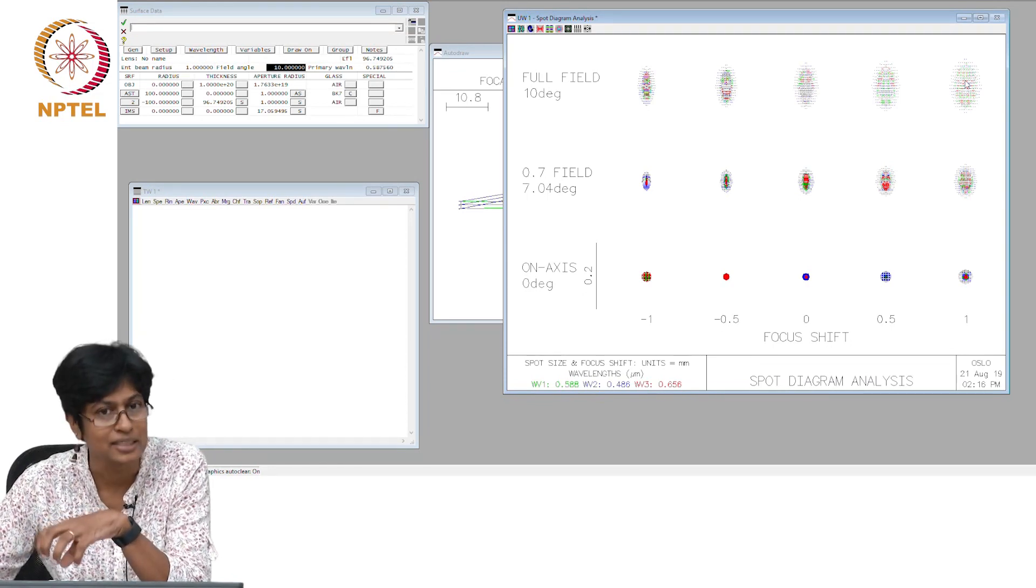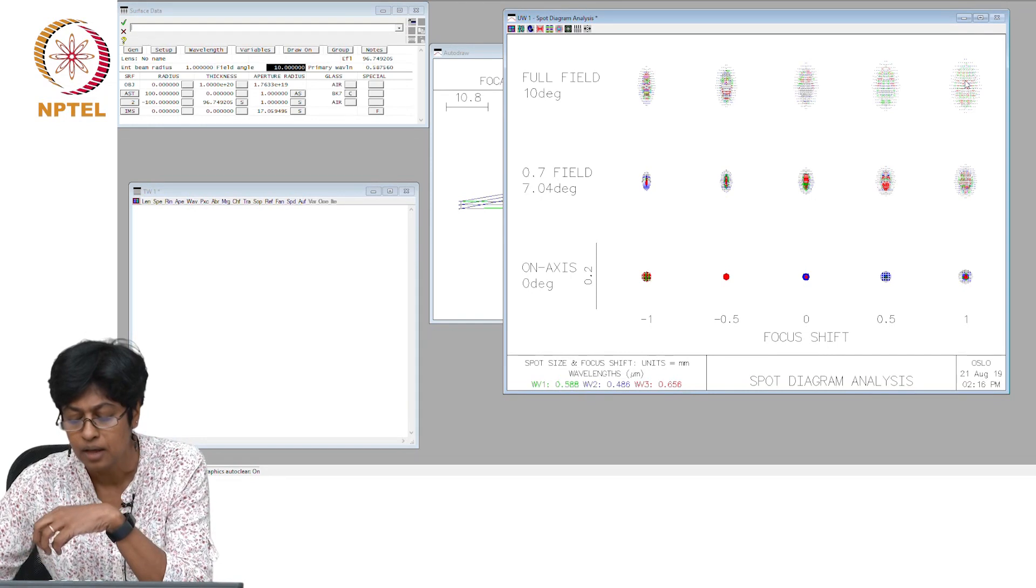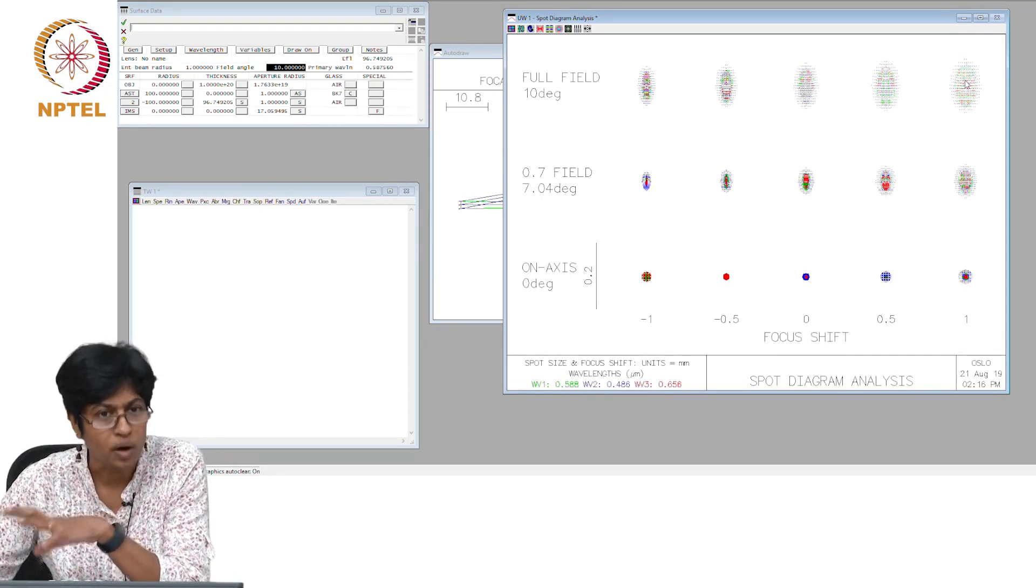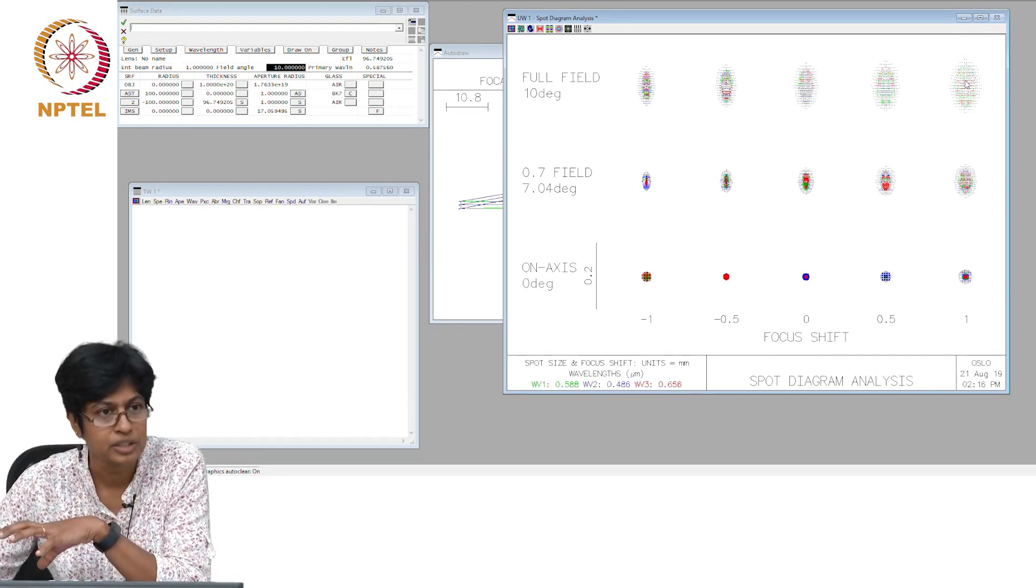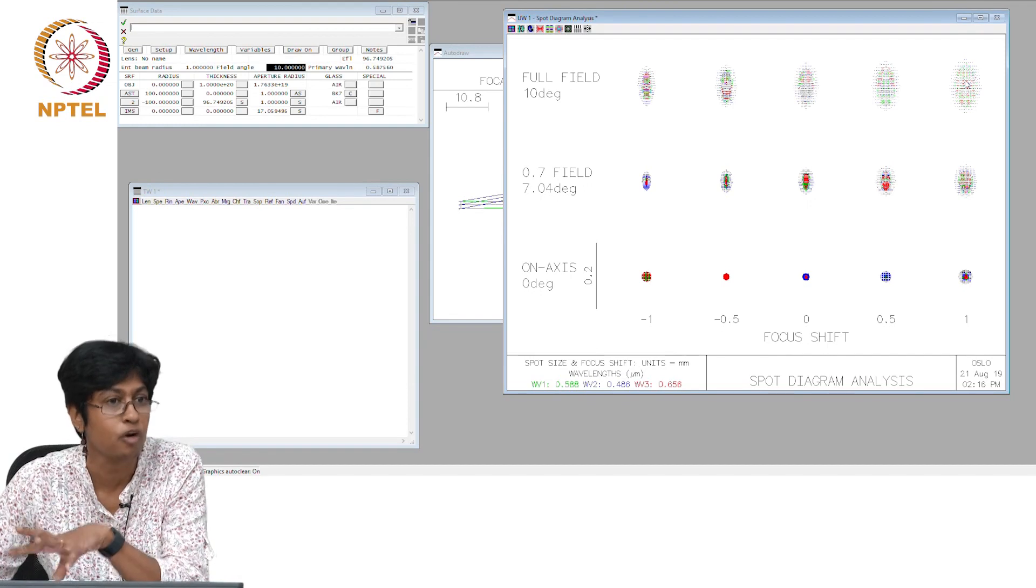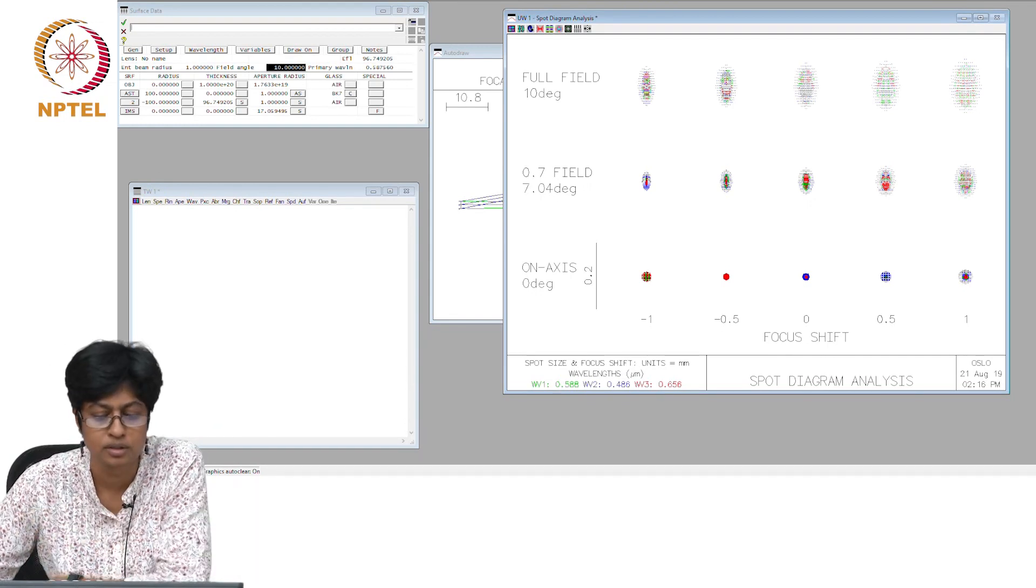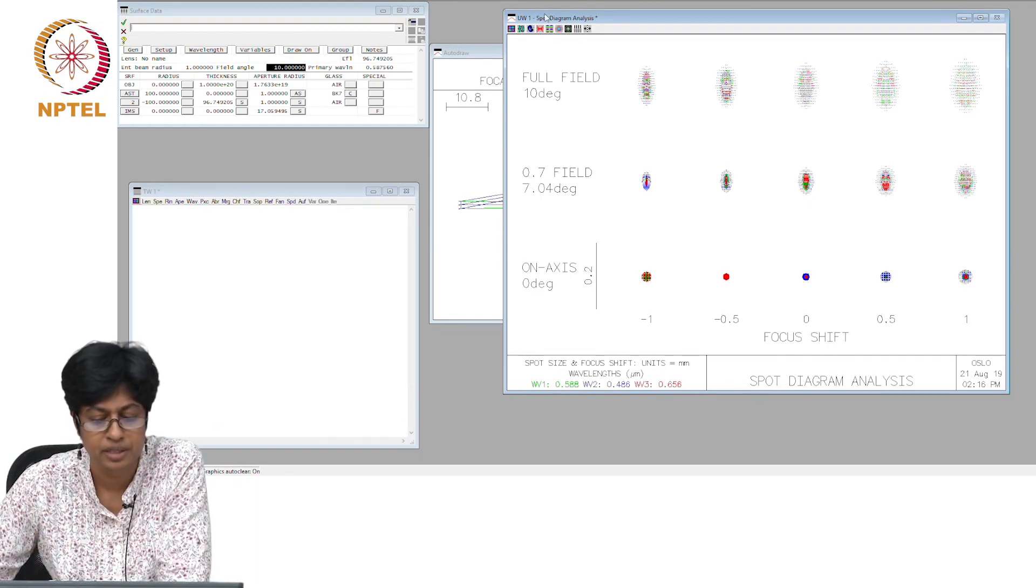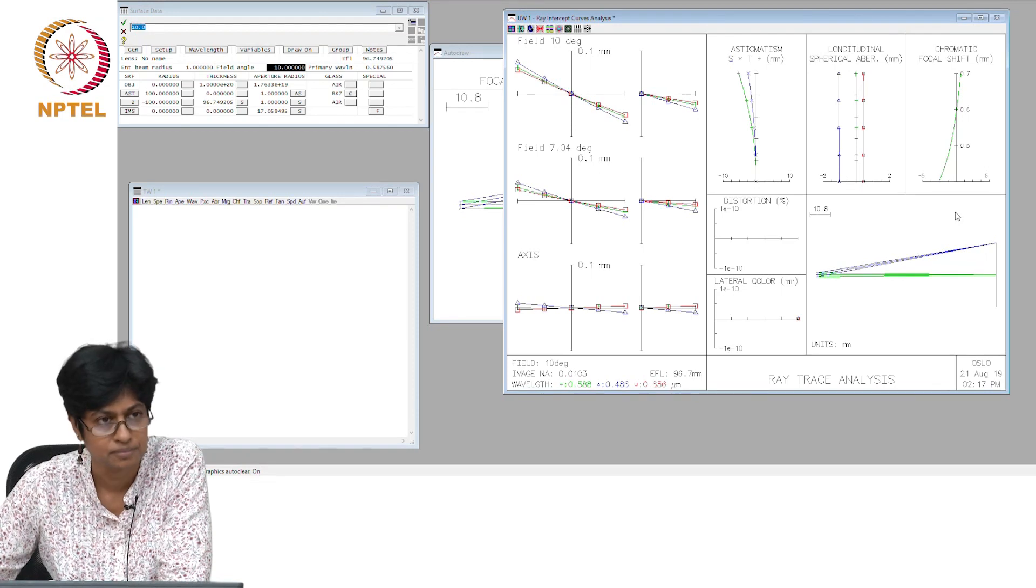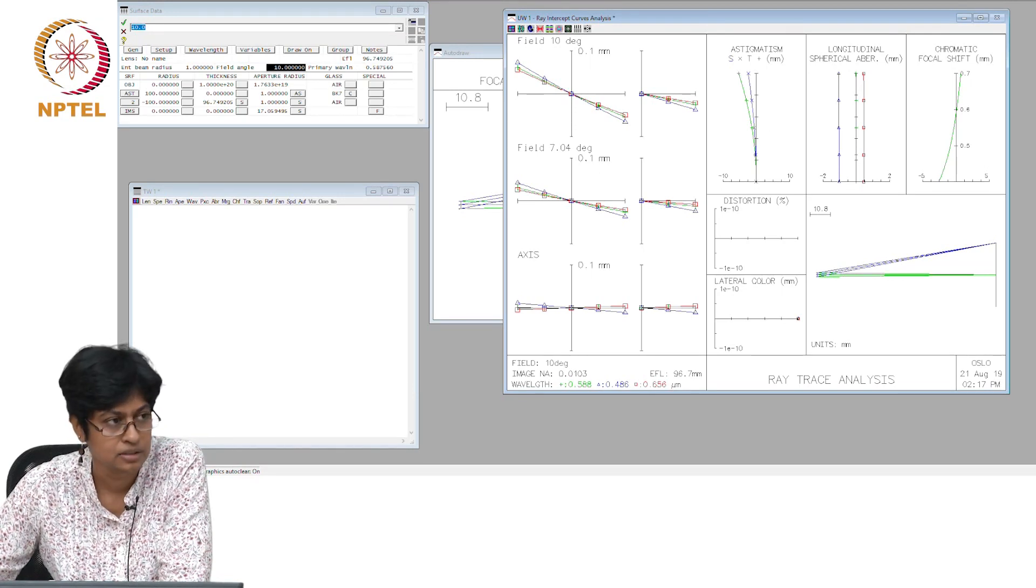You should start looking at these now and compare the spot diagram you get in the case of spherical aberration with the one you get for coma and later on with the other aberrations. Because looking at these you will start understanding what kind of aberration you have just by the shape and form of these spot diagrams or the aberration curves. Any questions?